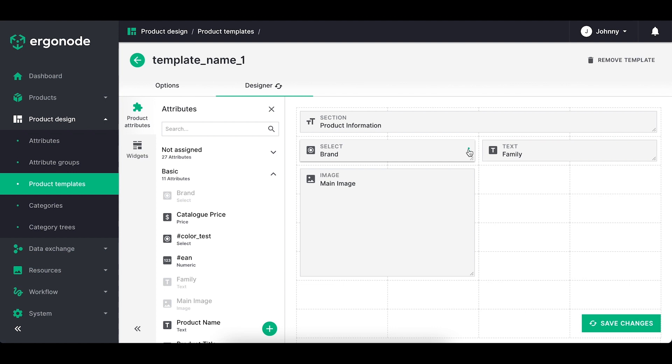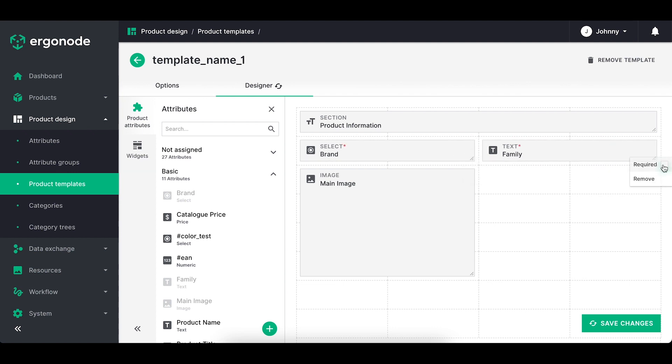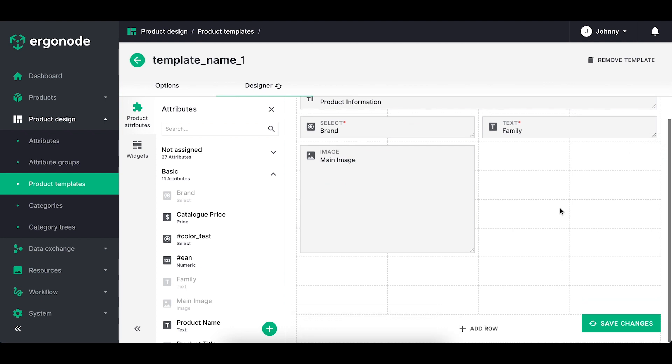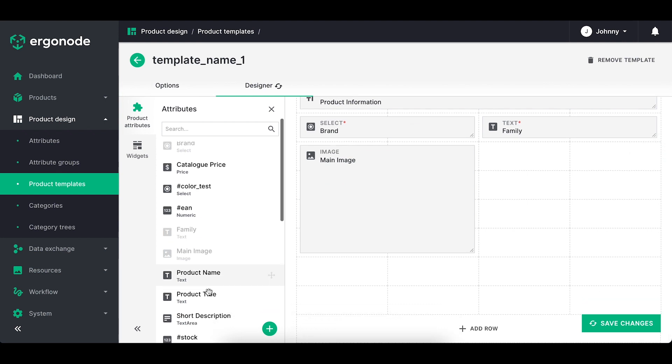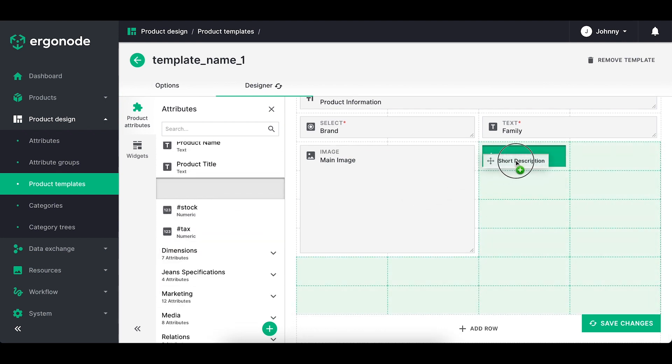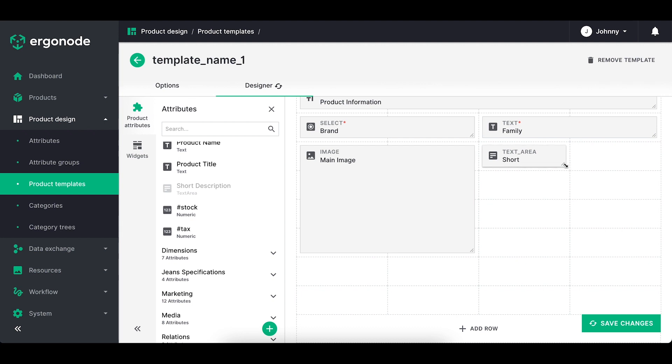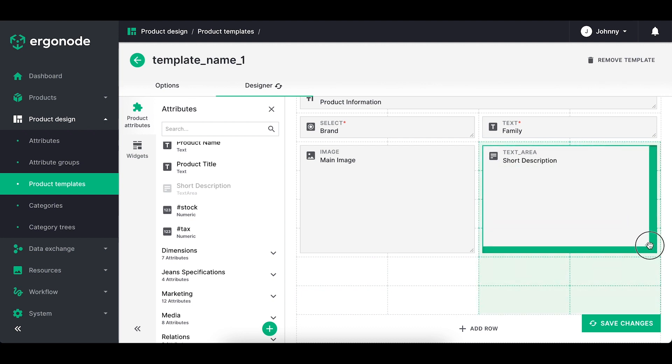Very interesting option here is making the chosen attribute as a required one. It means that a person who will be enriching the product needs to fill in this attribute because a manager set it as required in this product.